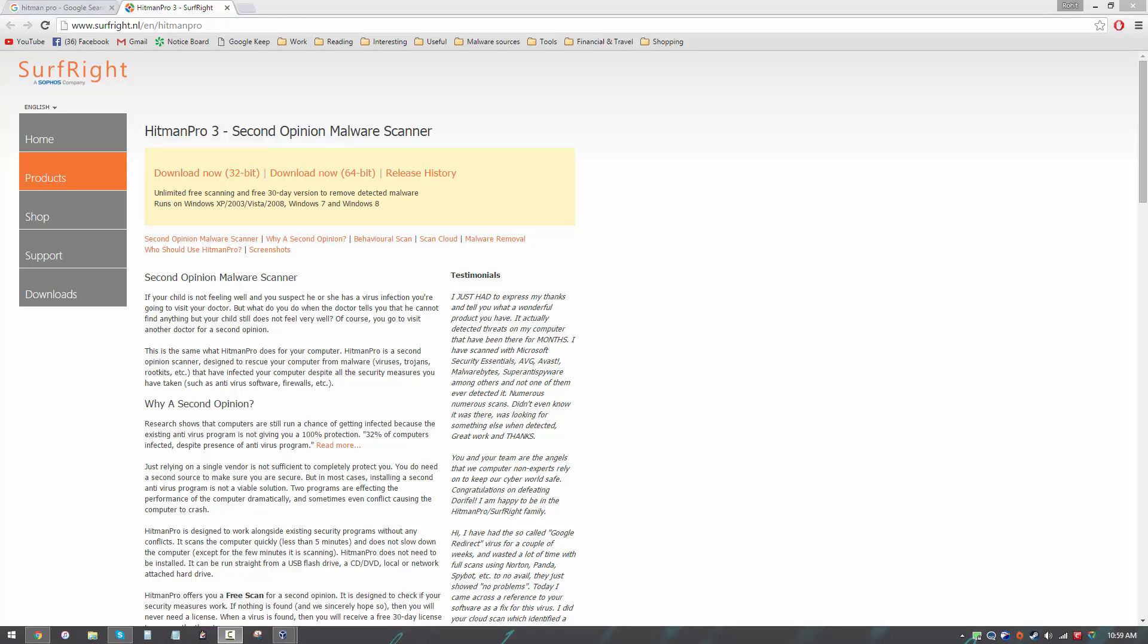No security solution is perfect. In today's world, second opinion scanners are a necessity. And today, we'll be taking a look at a particularly good one. This is Leo from FileCritic, and you are watching the review of Hitman Pro.